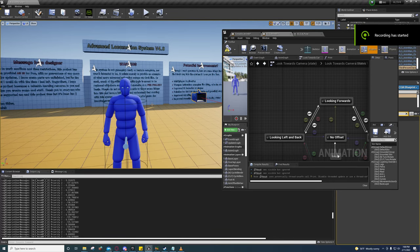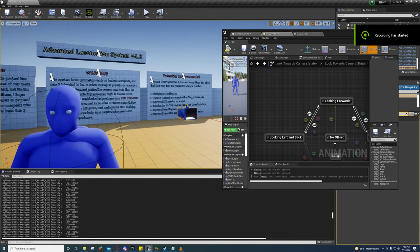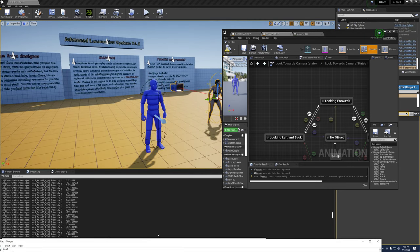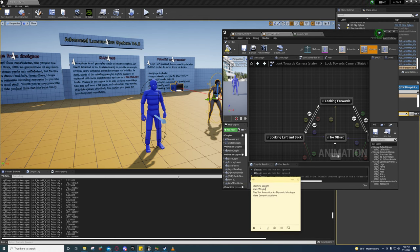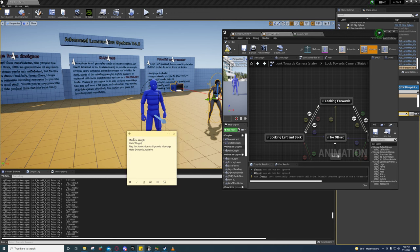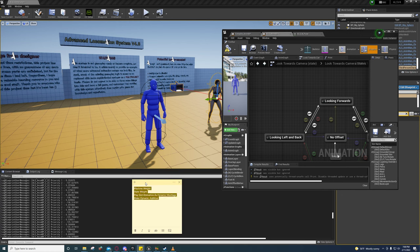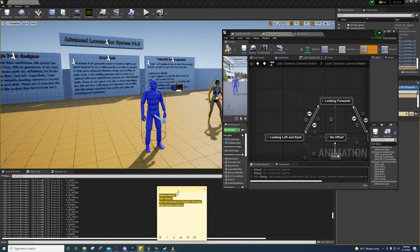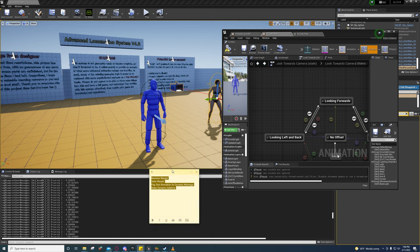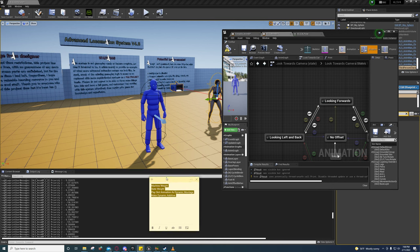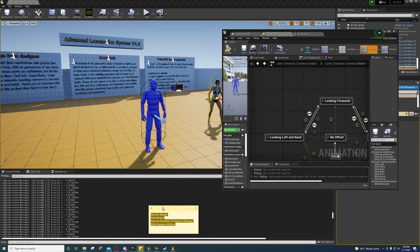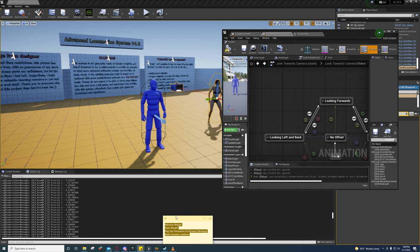Hey guys, I'm back with another video. Today I'm going to go over four nodes that I spent all day looking into. I searched Google, forums, Discord channels, YouTube — I couldn't find any information on these four nodes. So today I'm going to break this down and expose them, because nobody apparently wants us to know what these four nodes mean. I reverse engineered them.